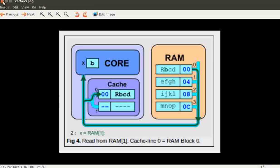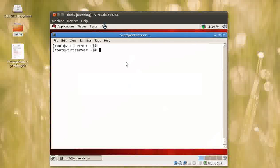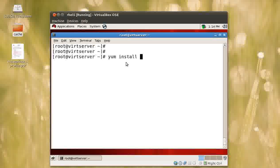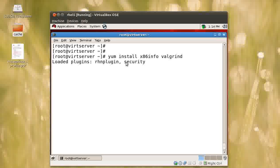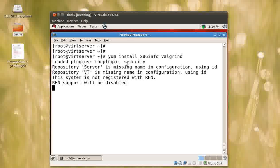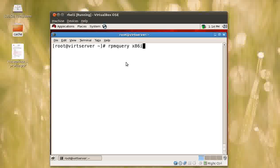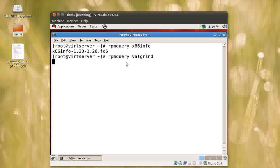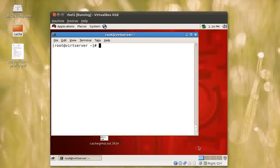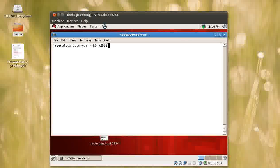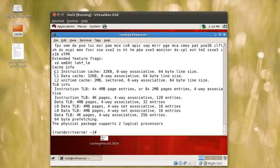So how can you find out whether your application is making better use of the cache or not? There is a very simple method. First, make sure you install two packages: x86info and valgrind. Valgrind is a tool that will help you check your cache hits and cache misses. Since I've already installed these packages, I'll verify with rpm query x86info and rpm query valgrind — both are present. First I need to check how much cache I have using the command x86info -c.